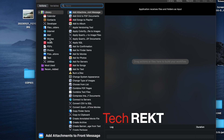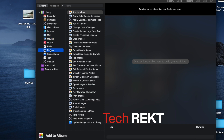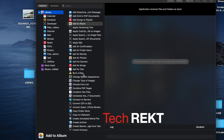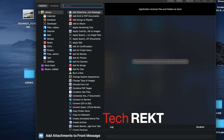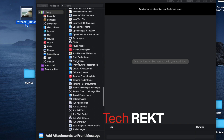Over here you can filter by category — for example, clicking 'Mail' limits the options to mail-related actions. We're going to stick with Library, which lists all the different possibilities. On the right, because it's an application, it says 'Application receives files and folders as input.' That means when you drag files onto the icon, the app already knows it's going to receive those files from you — from Finder or however you select them.